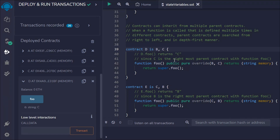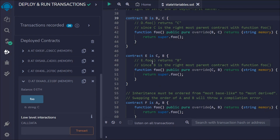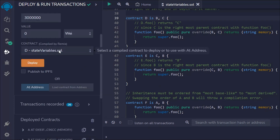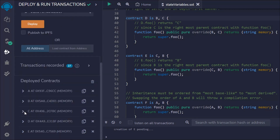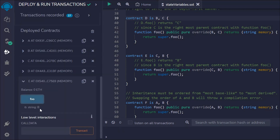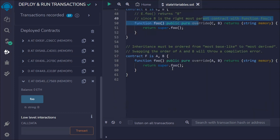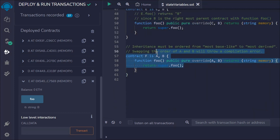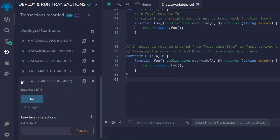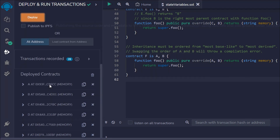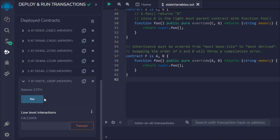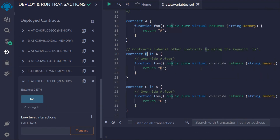Let's take the contract E example. I'll deploy it and call `foo` — I get "B". That's because in contract E, B is the rightmost parent contract. And for contract F, if I deploy it and call `foo`, I also get "B". That confirms the rule — the rightmost parent's function is executed when multiple parents share the same function.